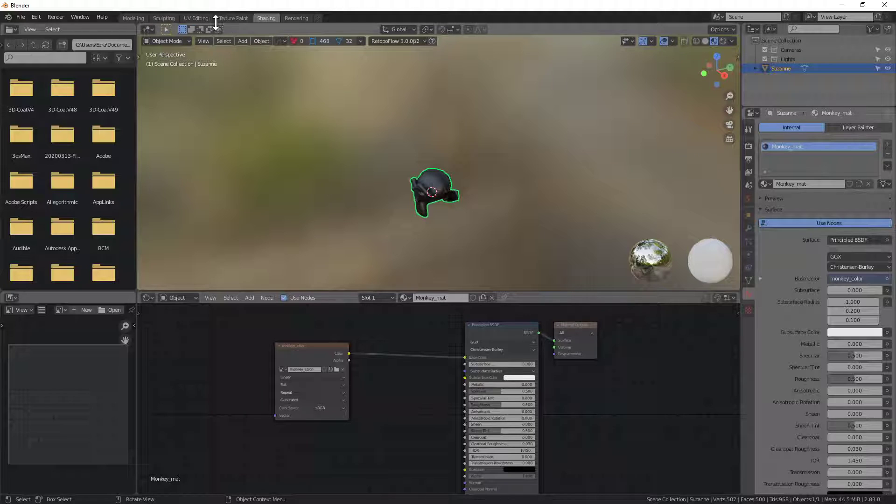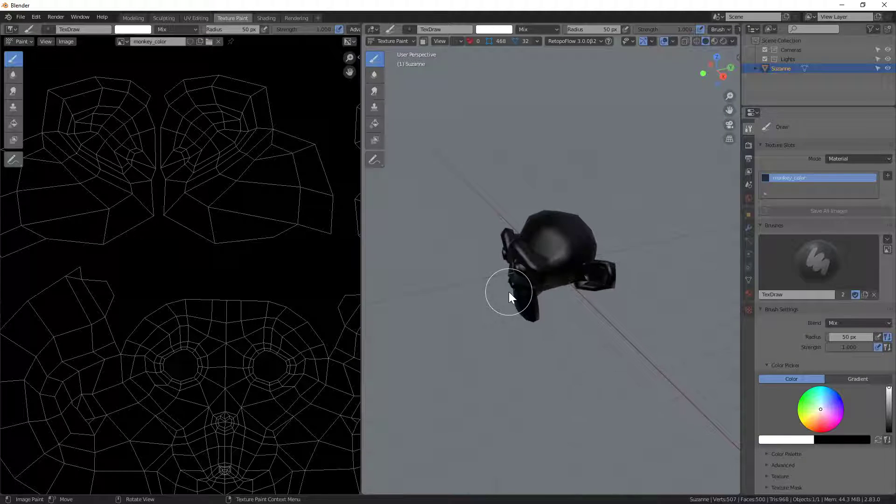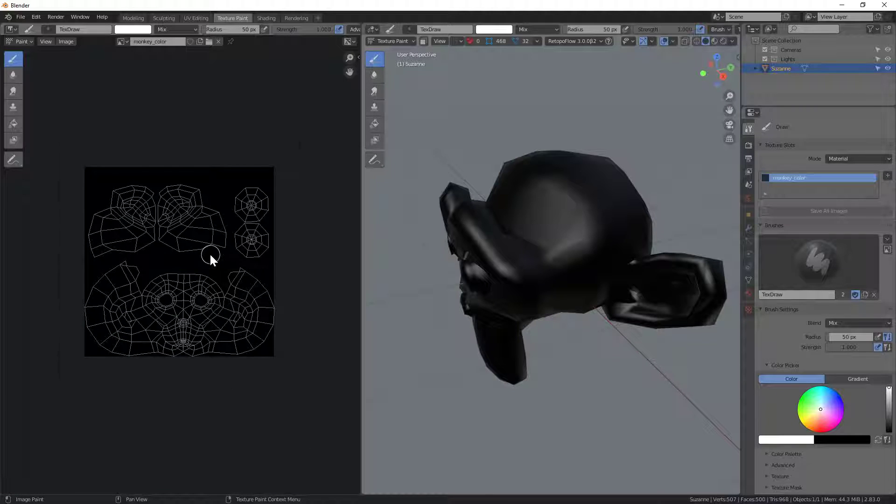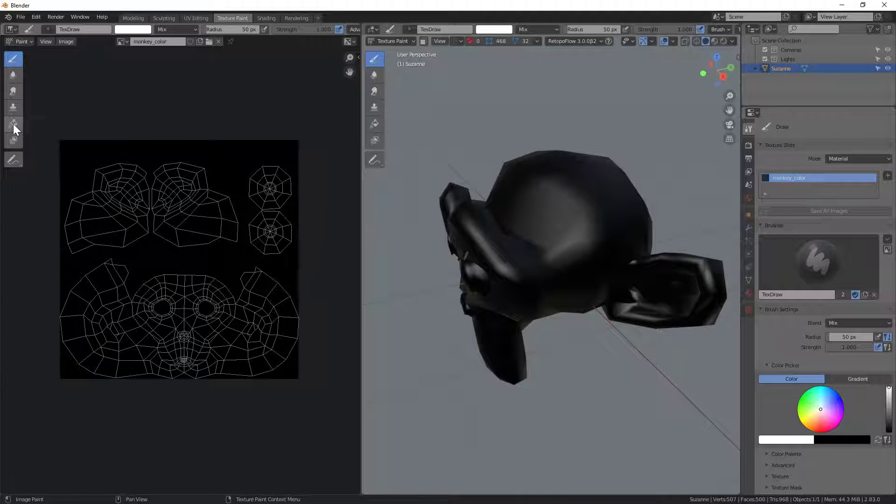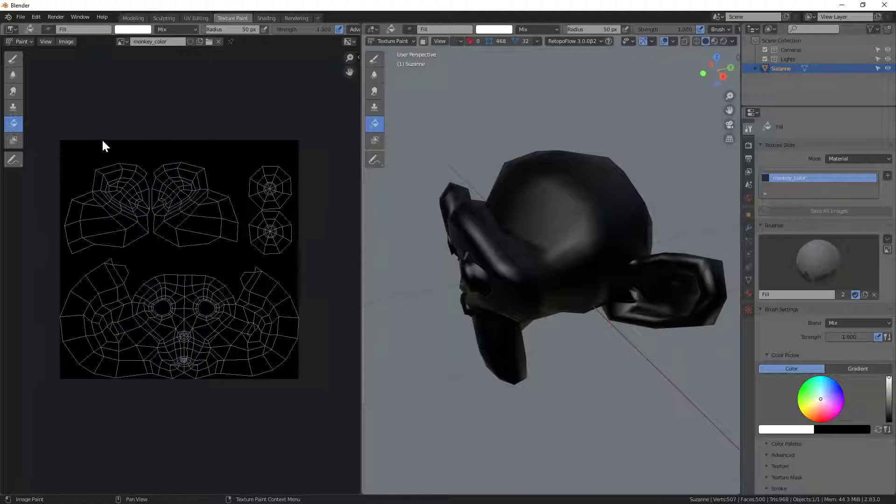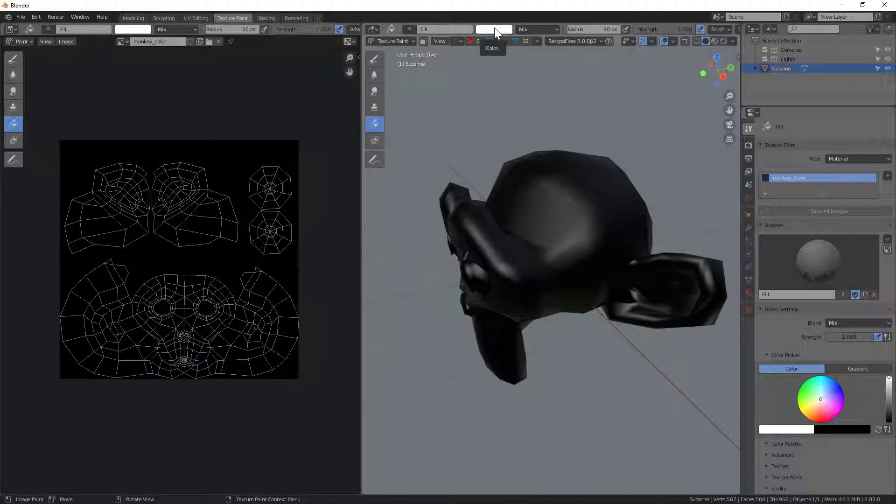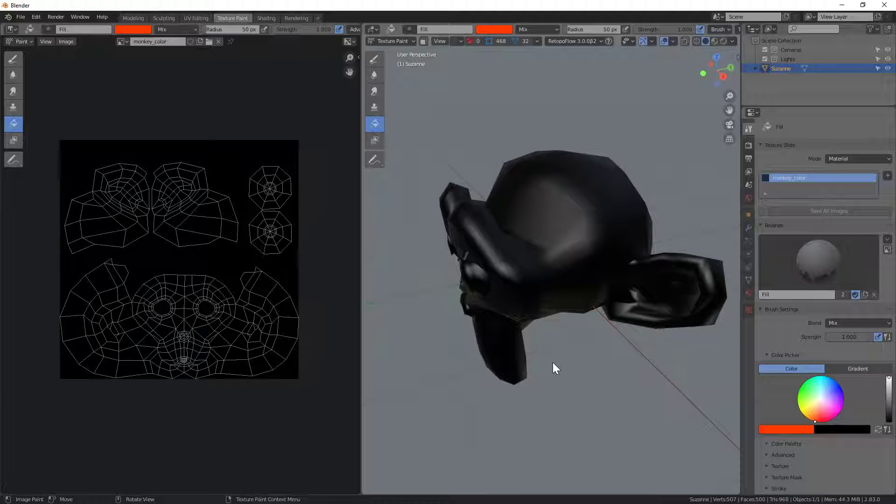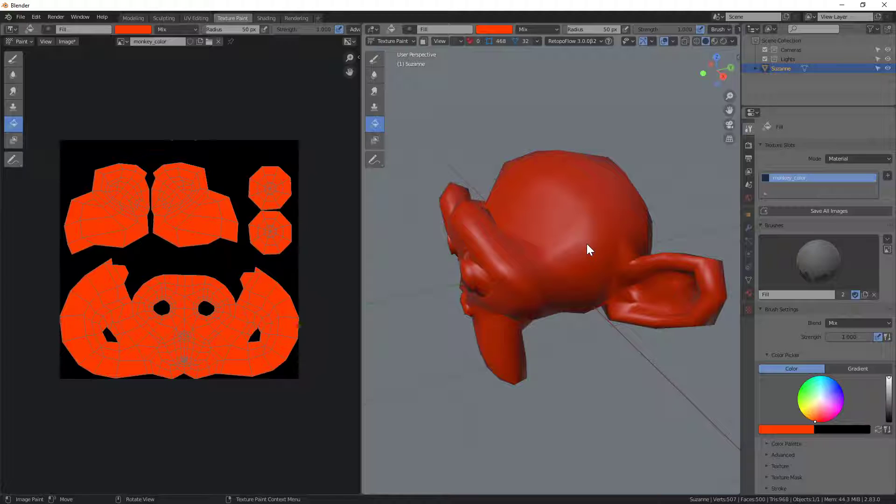So I'm going to go over now to texture paint for a moment. Just show you basically how that fill tool works. There's the fill tool. You can see the fill color way up here. I'm going to choose something brighter. And right now if I click anywhere on the model, you can see it fills all of the UV islands.